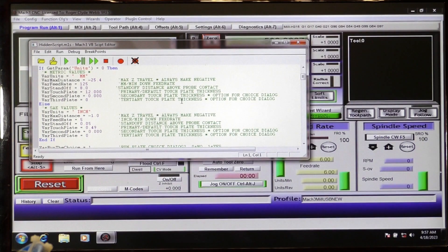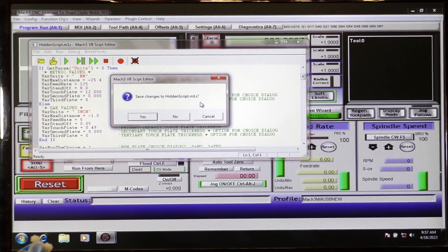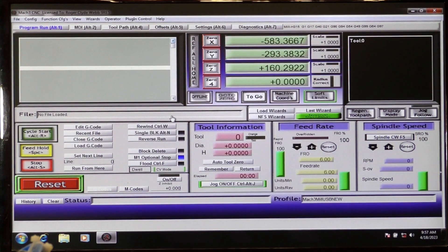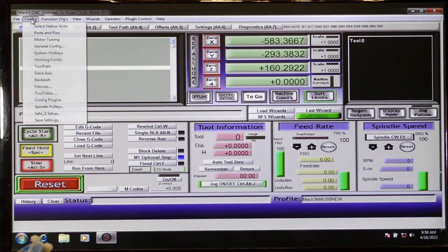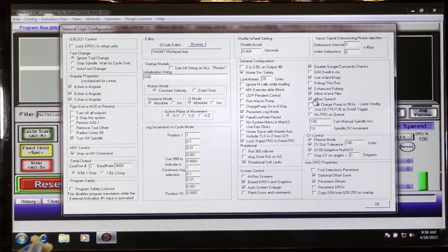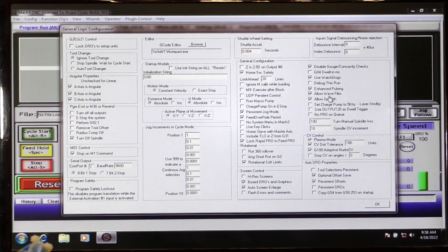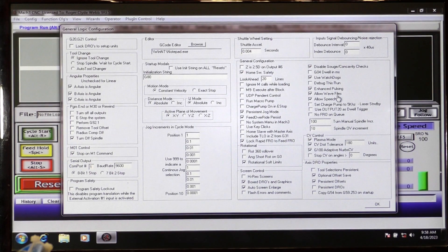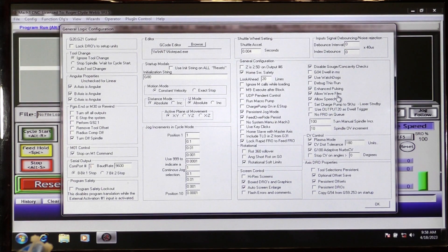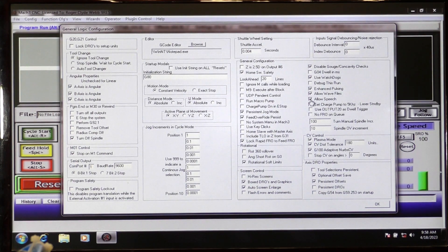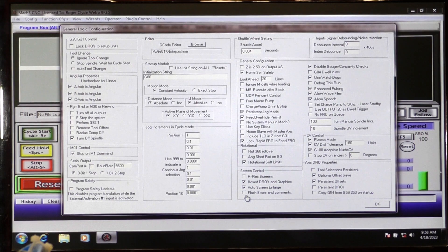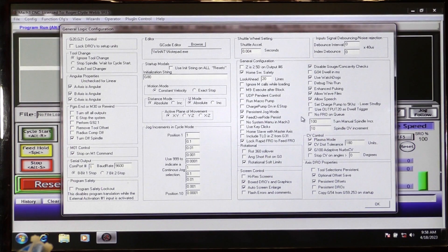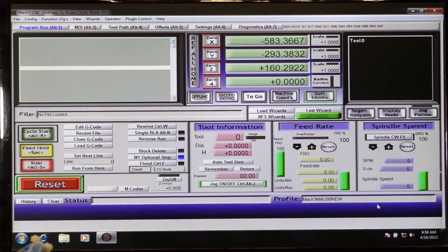After placing your new script in the script editor, there are a few changes that you will need to make in Mach 3. So you come up here to config, general configuration. Now you will need to ensure that allow WAV files. That allows Mach 3 to look for and use the audio file that accompanies the new script. Allow speech. Click that box and unclick this box down here. Otherwise, Mach 3 will be beeping all over the place. That's the only things you need to alter there. Come out of that.